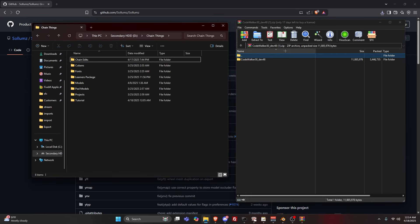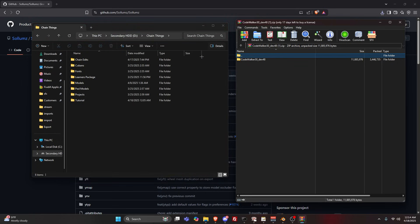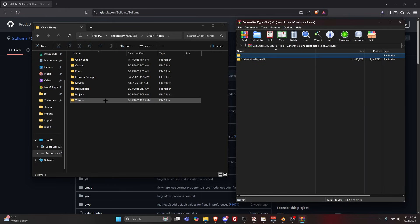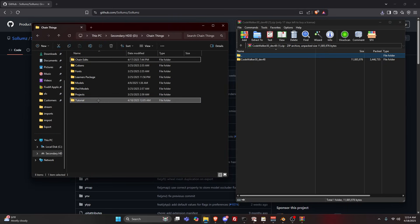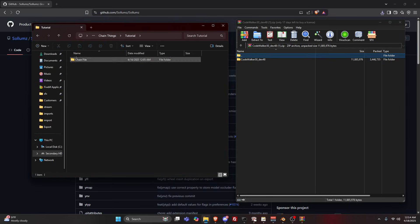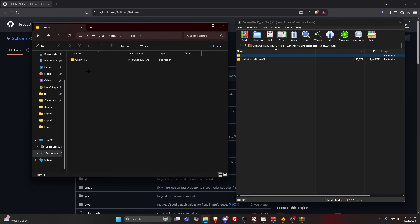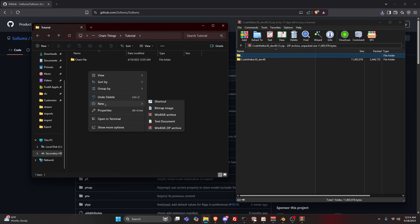I made a folder for the sake of this video tutorial. I have the chain file in here: YDD, YTD, 5M ready. You're just going to drag the CodeWalker 30 underscore dev 48 file in here.